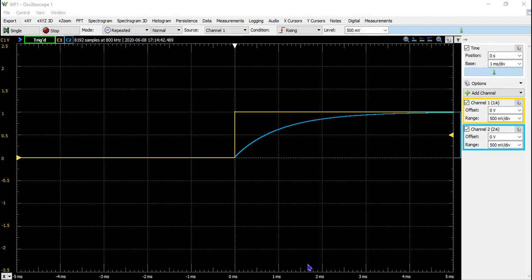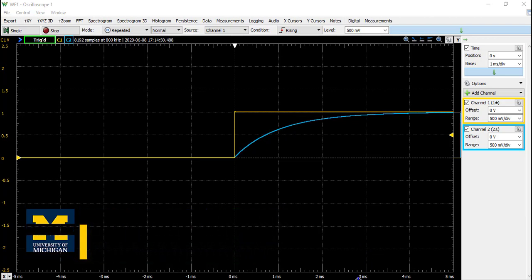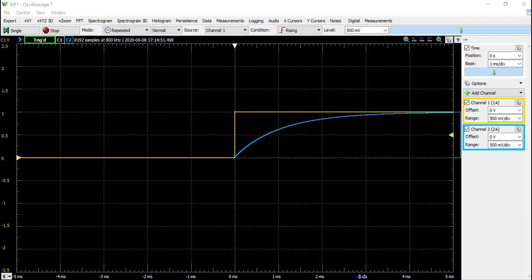Welcome back. In this video, I'm going to go through Section 2.2 of the lab handout for Lab 1, which is determining the pulse response and measuring it on the oscilloscope using the AD2.